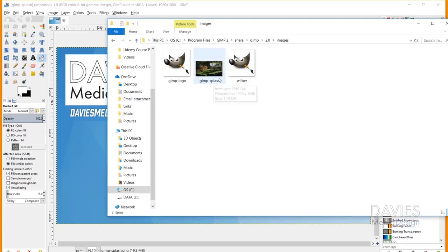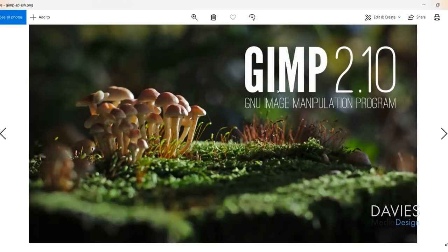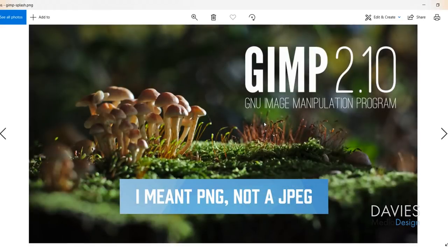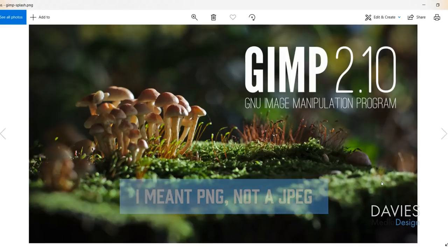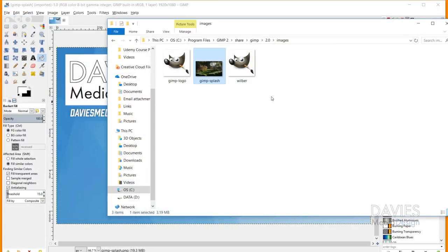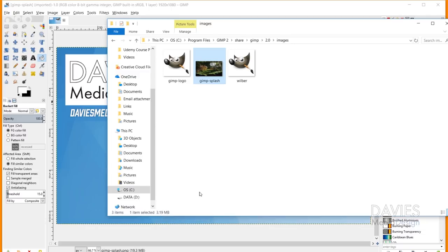So you'll see we have an image here named Gimpsplash. And if I click on this, this is actually a jpeg and this comes with gimp by default. This is what shows up on your gimp when you first open it up. So I'll just close this out and you'll actually see that this is a fairly large image. It's set to 3.19 megabytes, so that to me is actually a pretty big image.